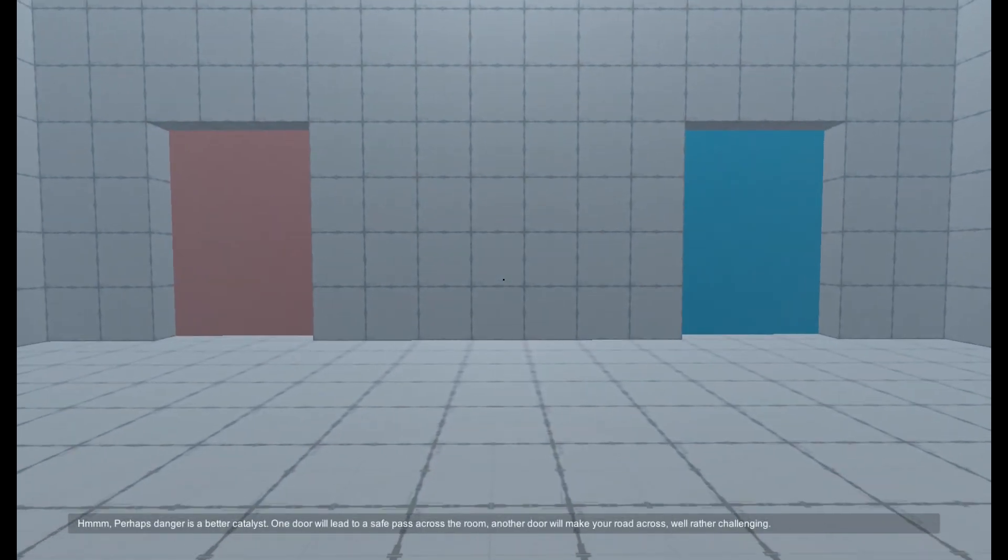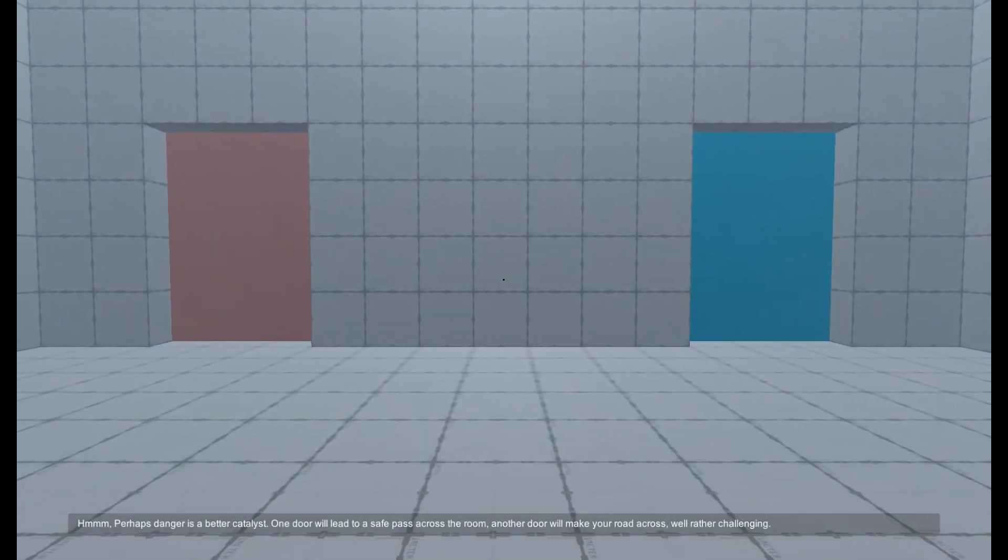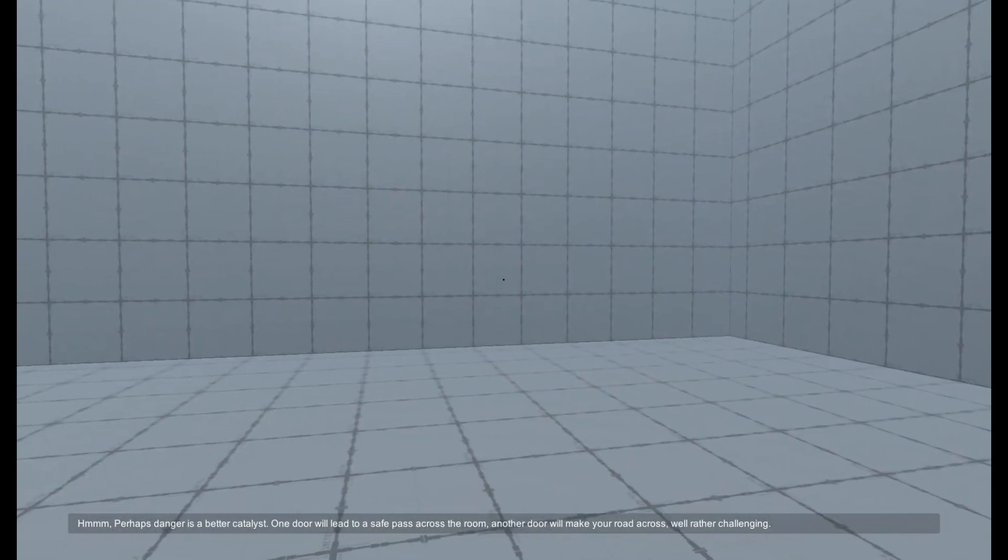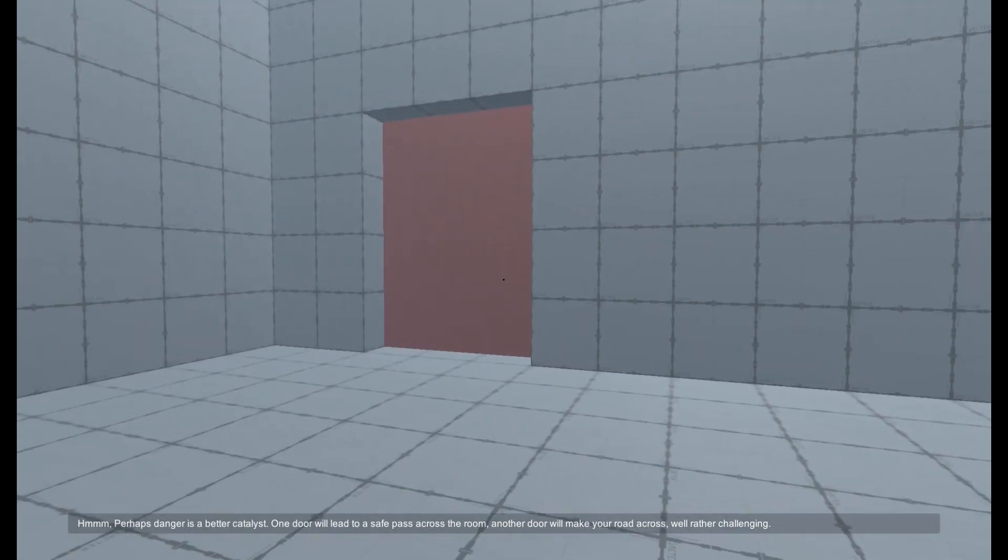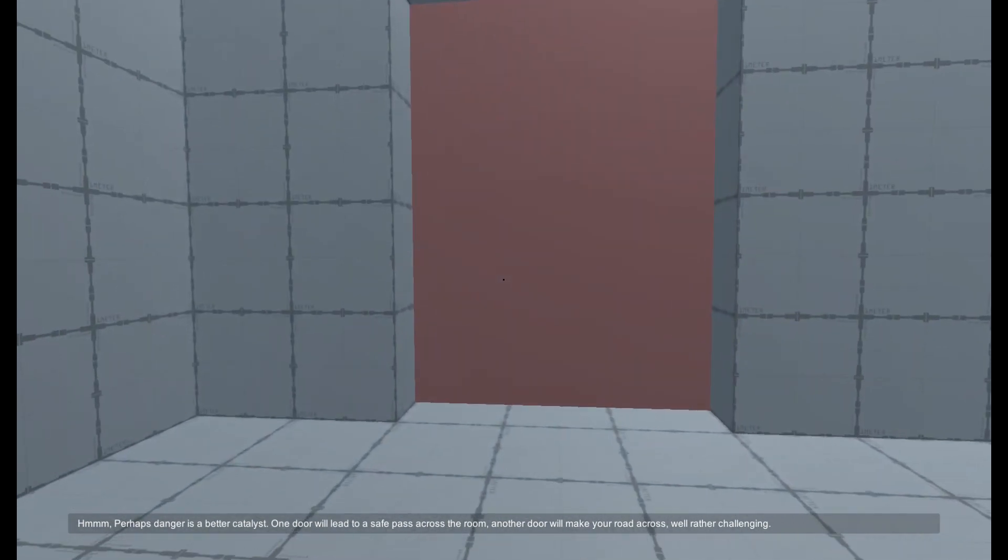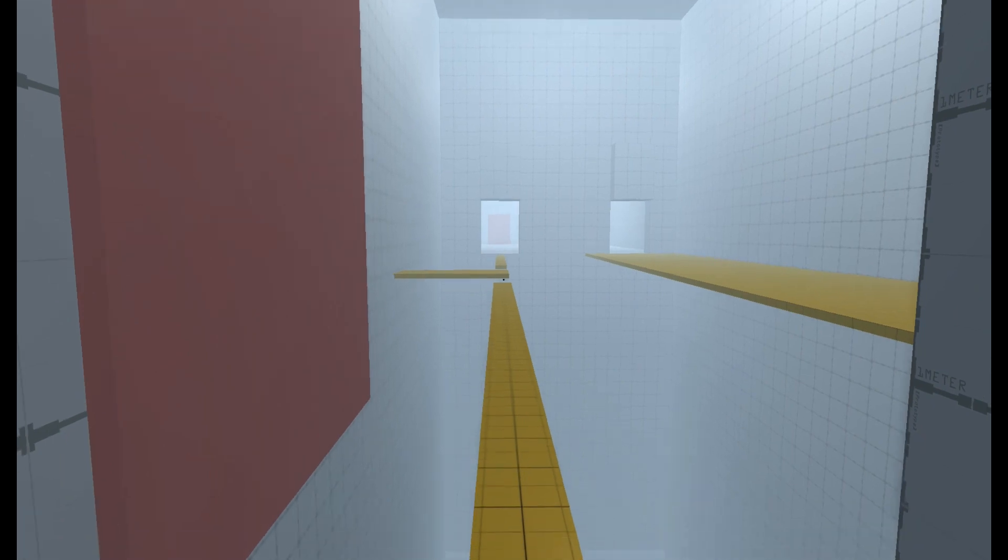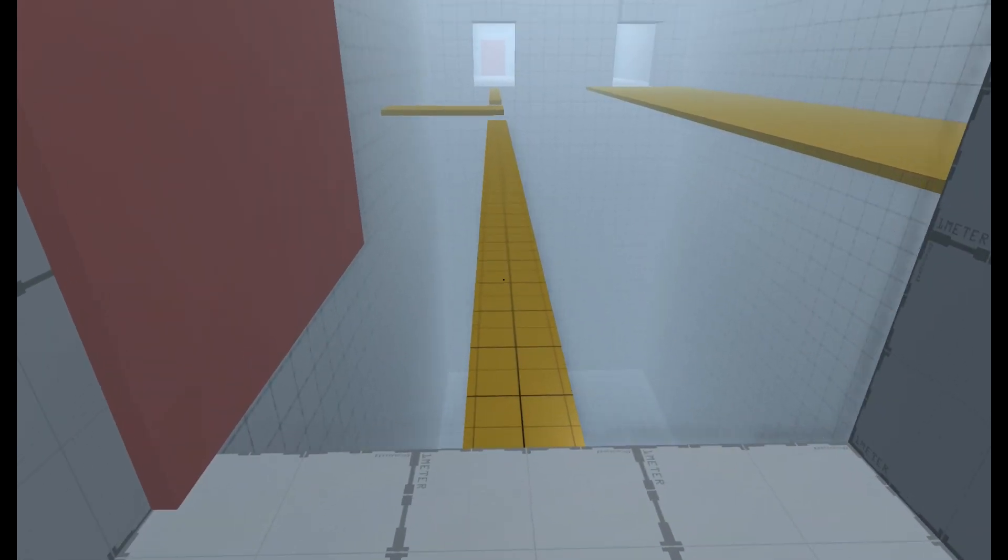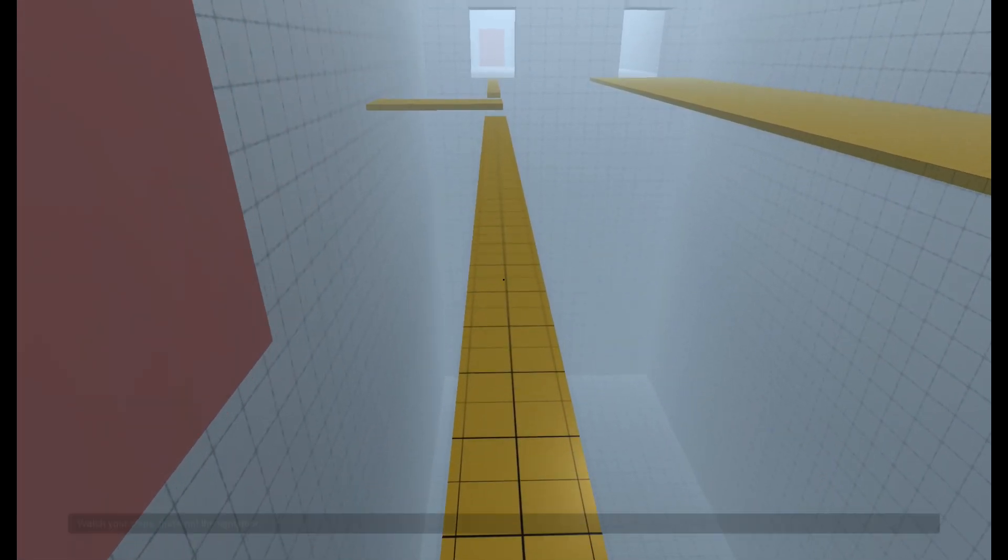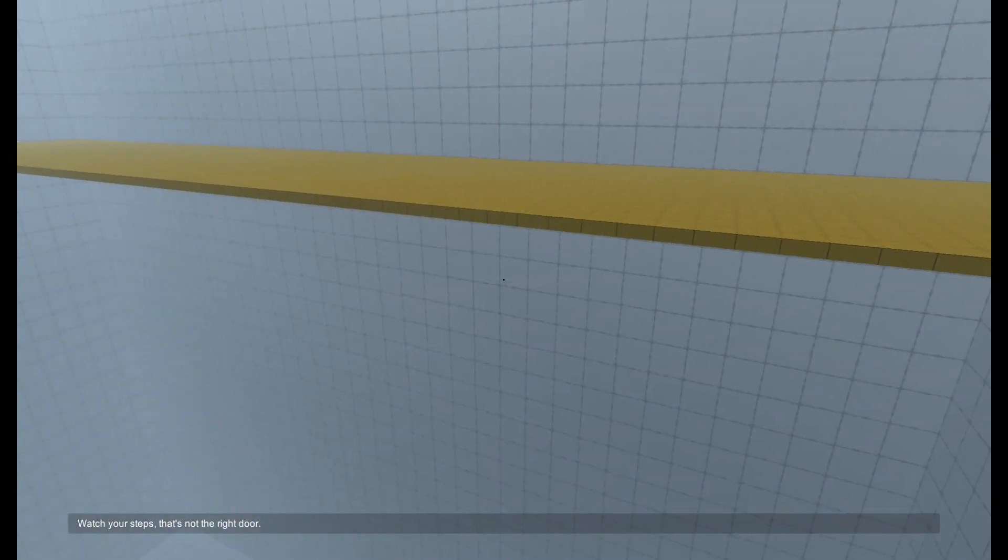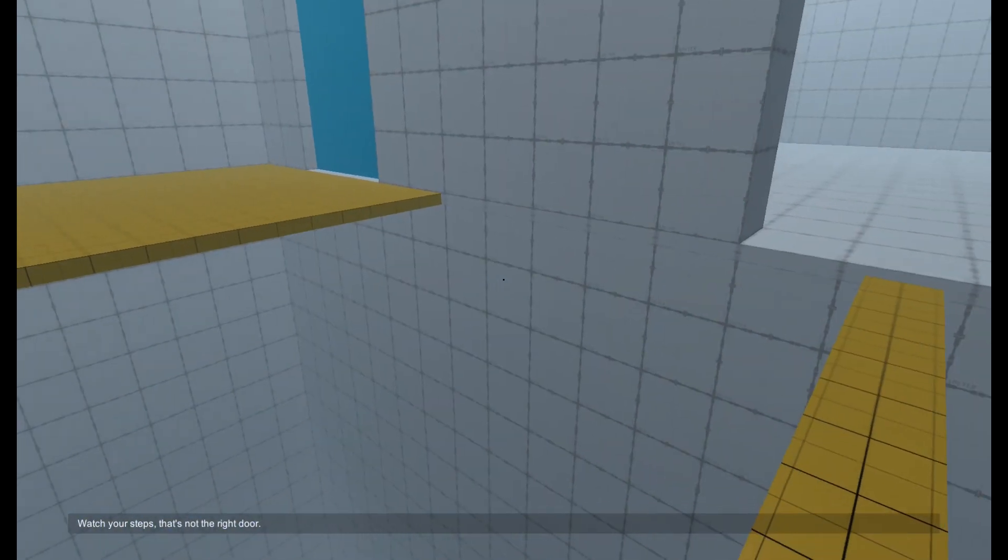Perhaps danger is a better catalyst. One door will lead to a safe pass across the room. Another door will make your road across, well, rather challenging. Watch your steps, that's not the right door.